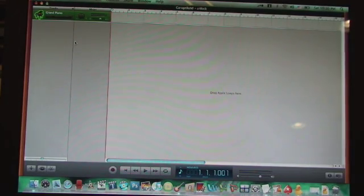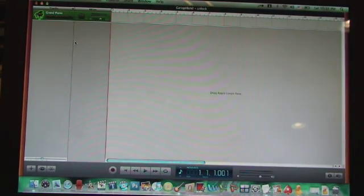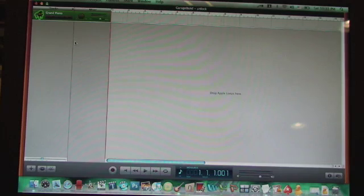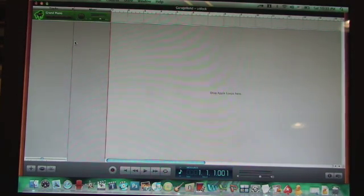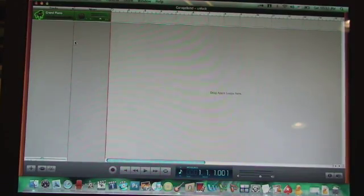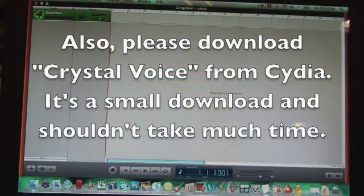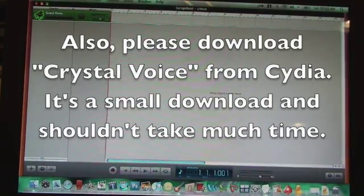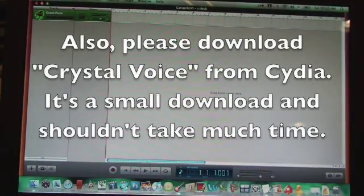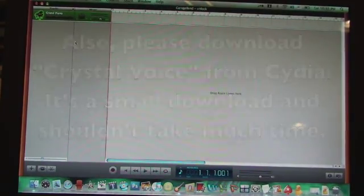So there's going to be three requirements for this. You're going to need a Mac, a jailbroken iPod, and you're also going to have to know how to SSH, and it'll be easier if you use Cyberduck because that's what I have and it'll be easier to follow along with.